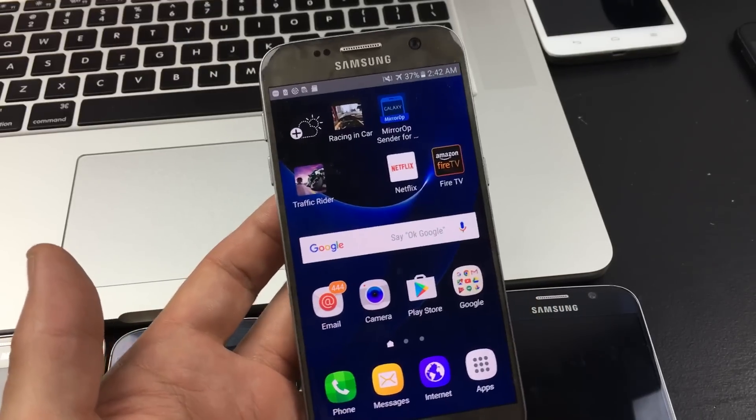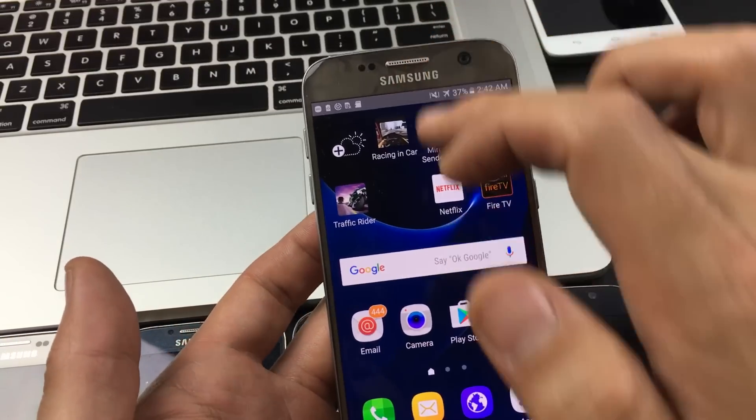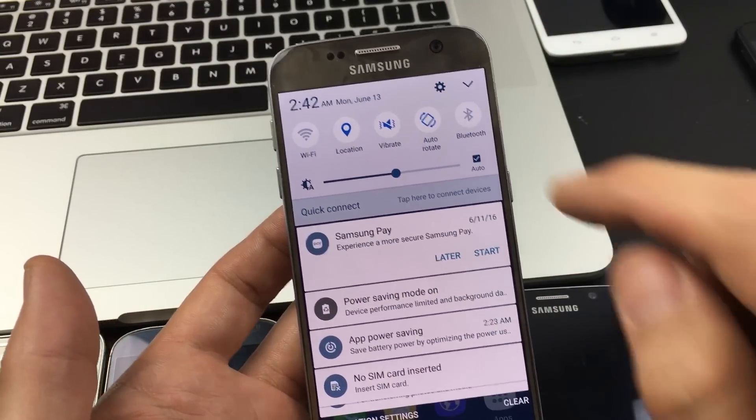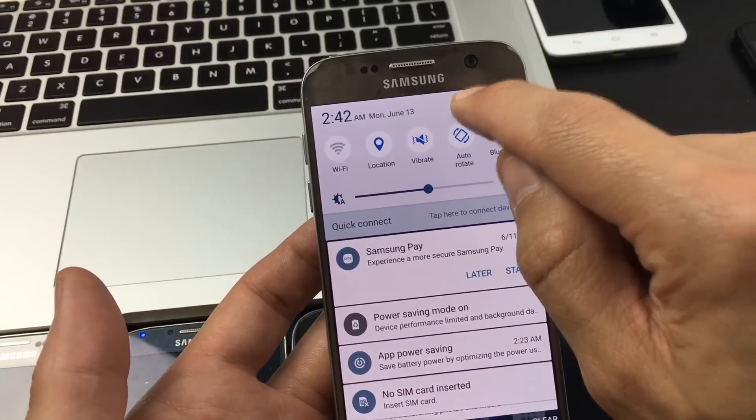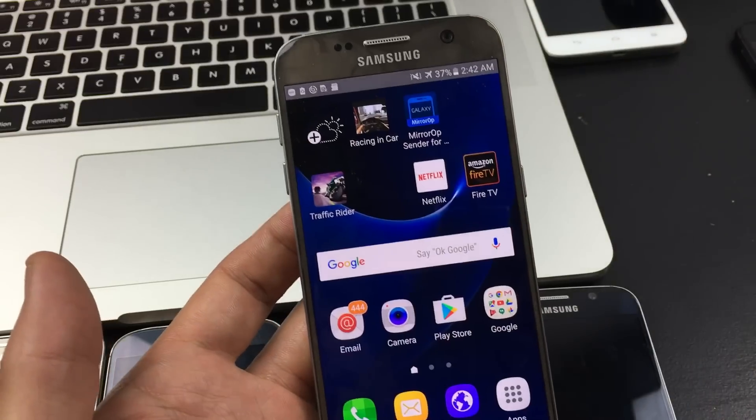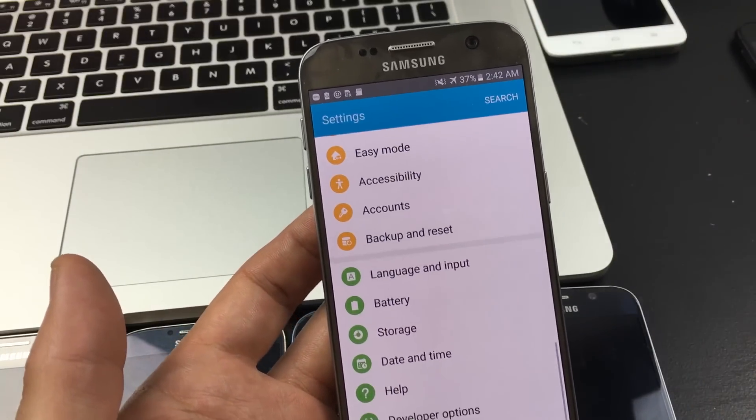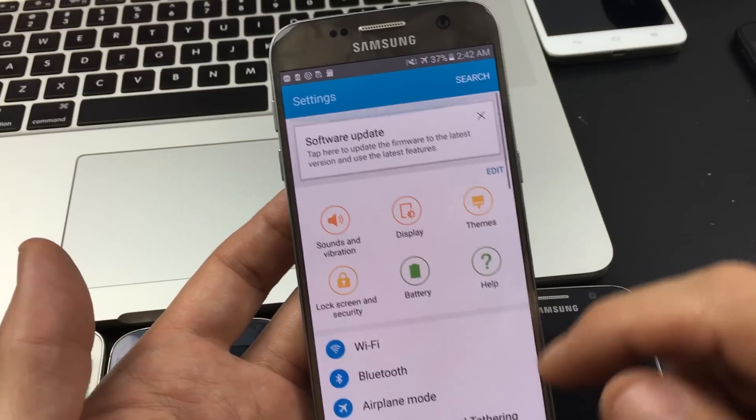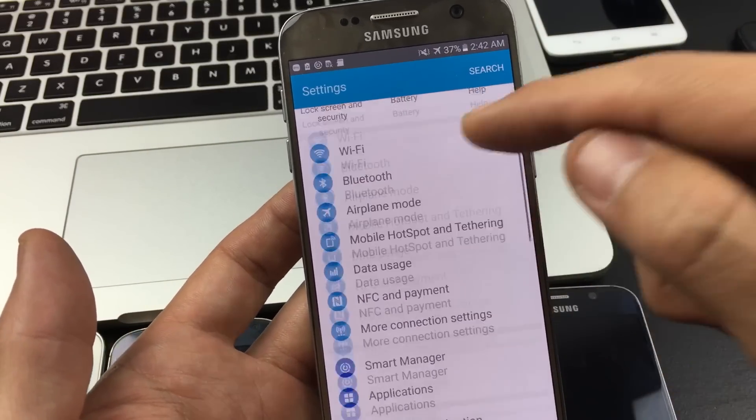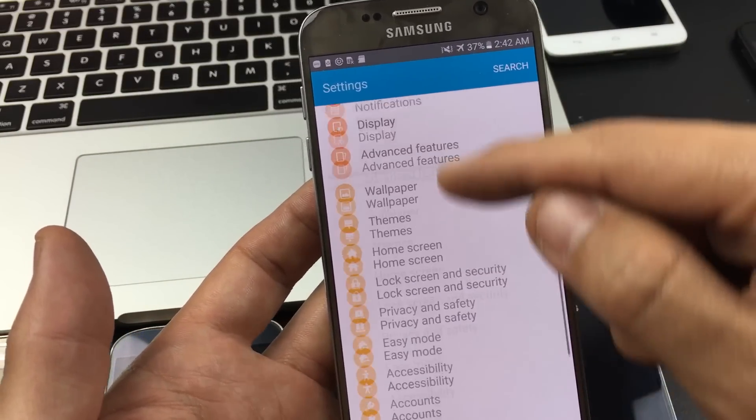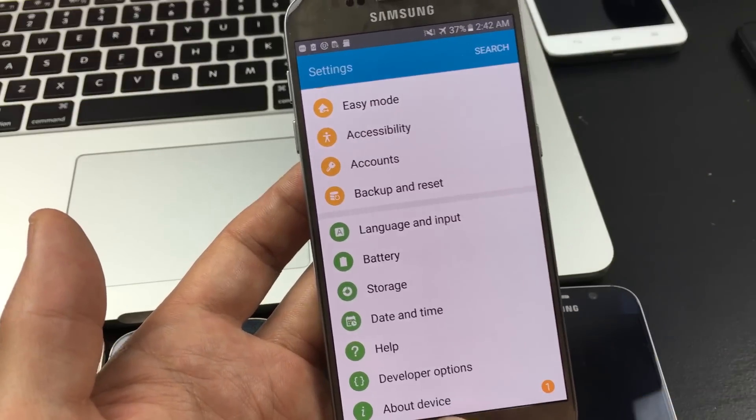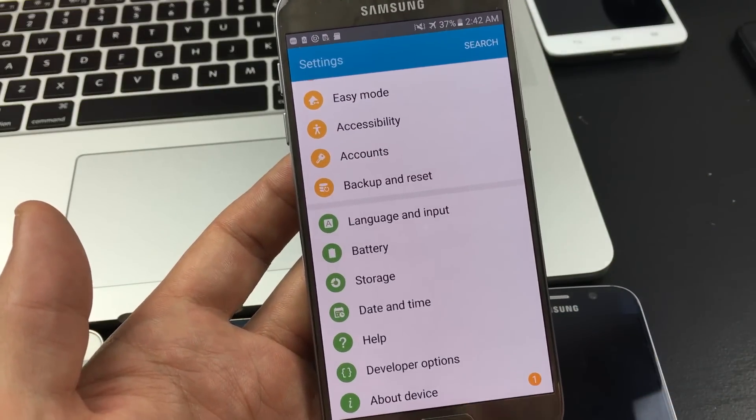So what you want to do is simply scroll down. Now you want to go into your settings. And then once you're in settings, you want to scroll all the way down to the very bottom where it says About Device.